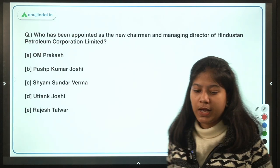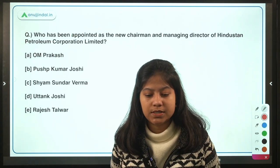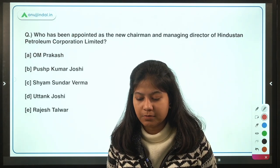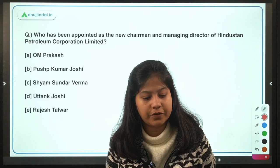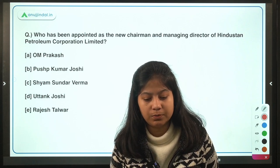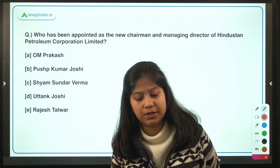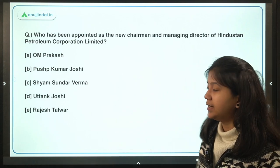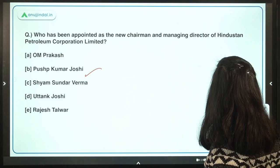The next question: who has been appointed as the new Chairman and Managing Director of Hindustan Petroleum Corporation Limited? The correct answer is Pushkumar Joshi.